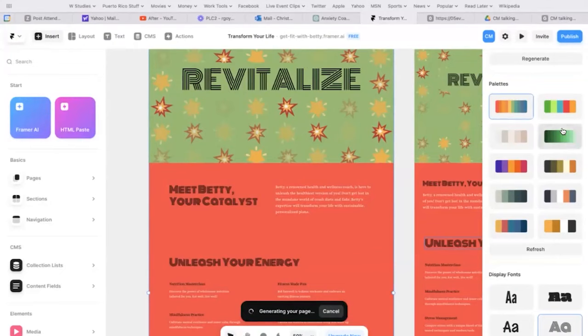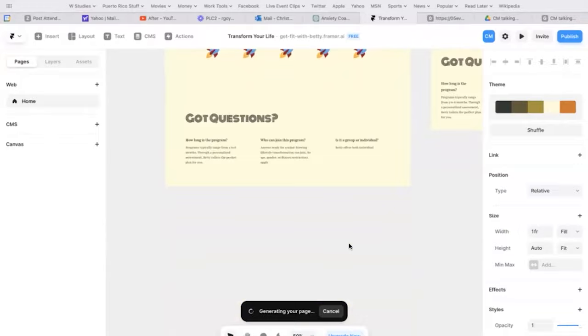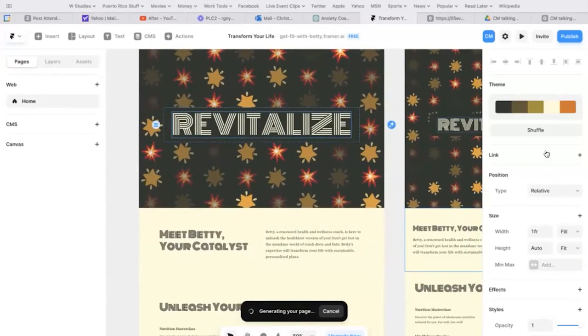You can change the fonts and change the color scheme like that. Revitalize, you can change it up. Meet Betty, your catalyst, unleash your energy. Is it the world's best website of all time? Maybe not, but man, I wish this existed when I got my business started.